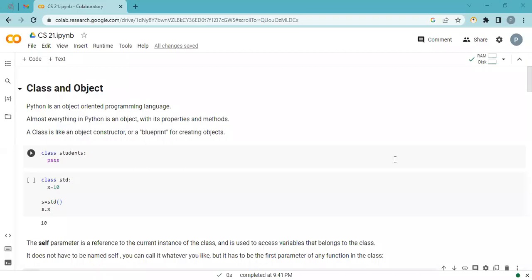Welcome back to your journey to learning Python programming. Today's topic is very important: class and object. Python is an object-oriented programming language and almost everything in Python is an object, which has properties and methods.